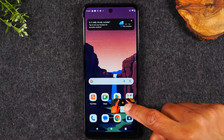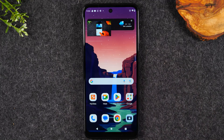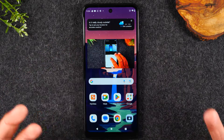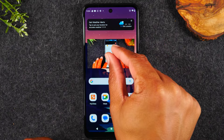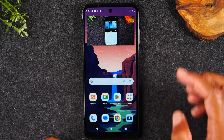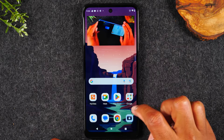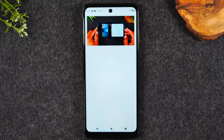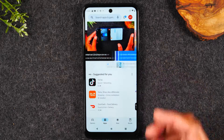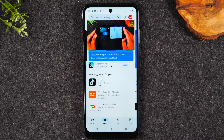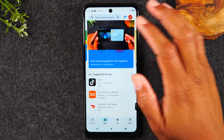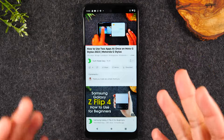The second multitasking method is the pop-out window. You can have a video playing and shrink it down to a pop-out window that you can move around the screen. While the video is playing, hit the home button and it will shrink the video down. You can drag it around the screen and pinch to make the window bigger or smaller. This way you can continue to watch your video and go to text messages, the Play Store, or download a new app.